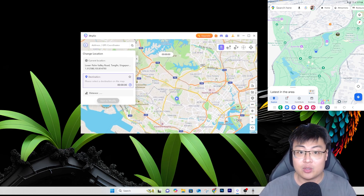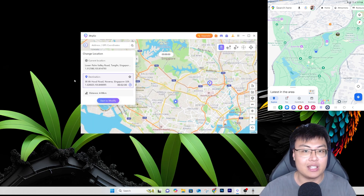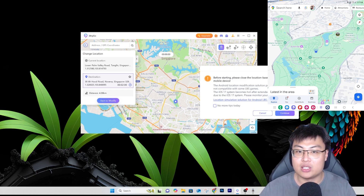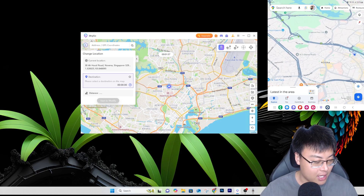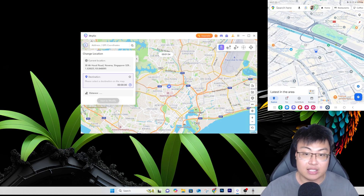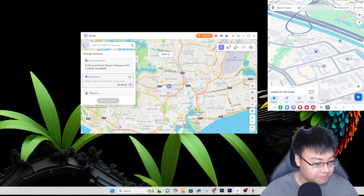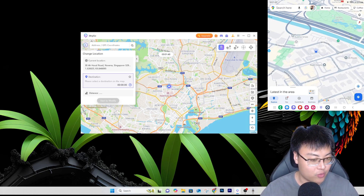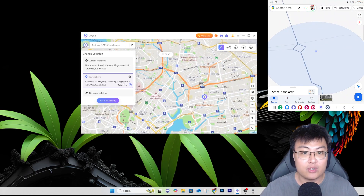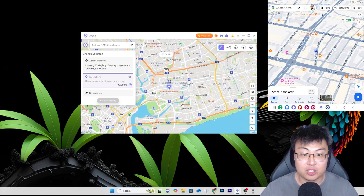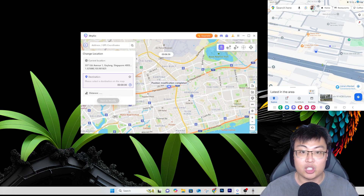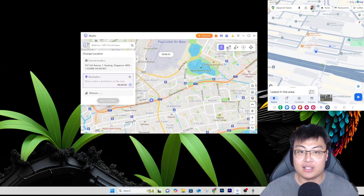The first mode is Change Location, which is very simple. I double-click a point on the map and it shows the longitude, latitude, and distance. I click Start to Modify, accept the warnings, and click Continue. If I check my current location, you can see it has moved to the new point. You can go anywhere you want — it's really awesome.